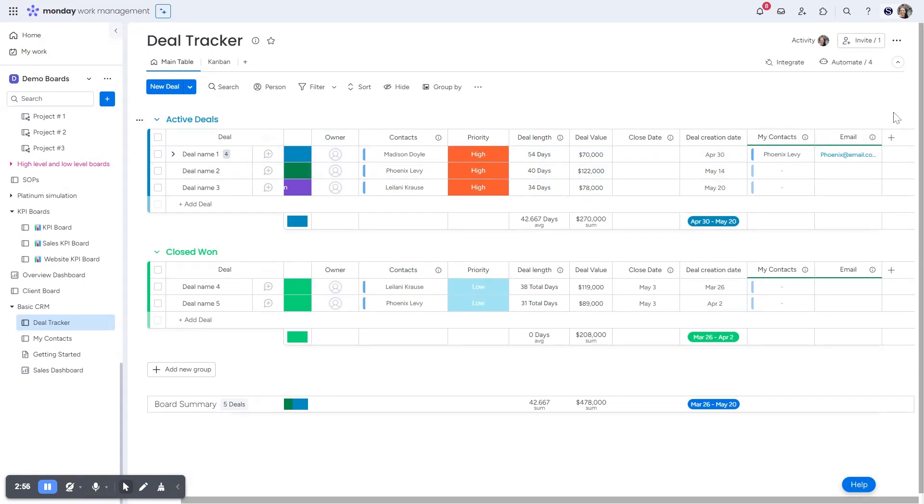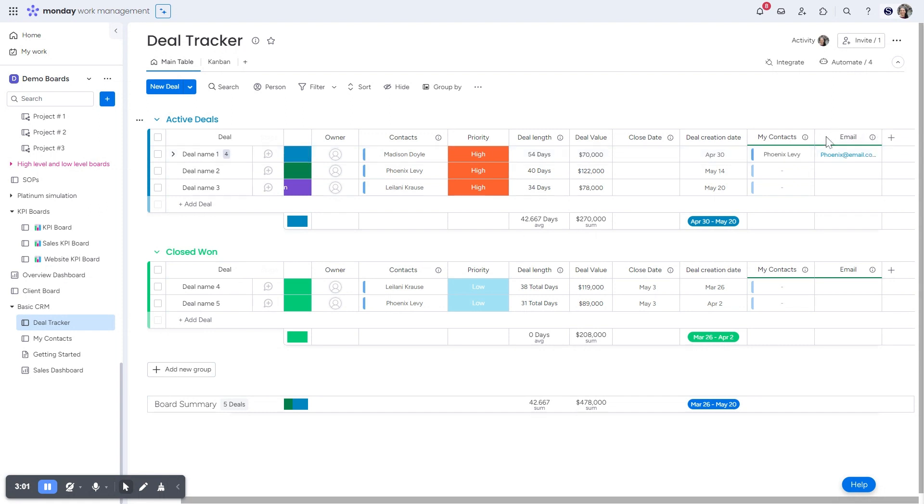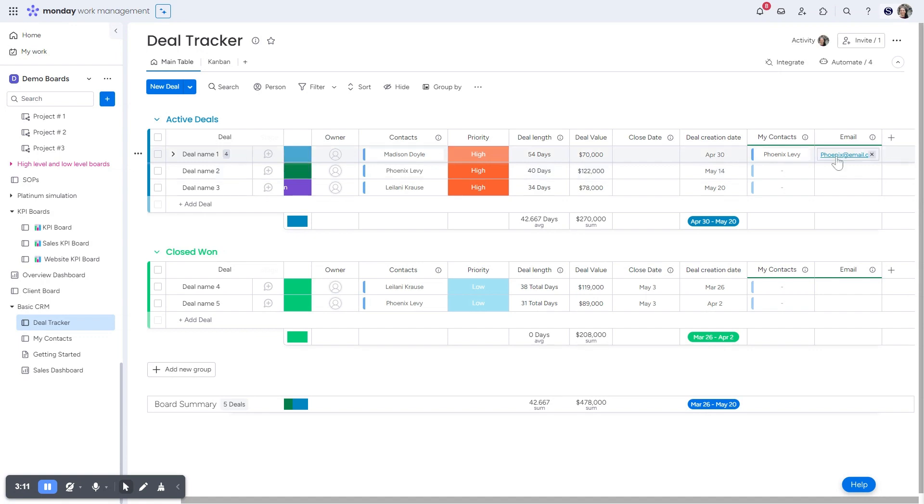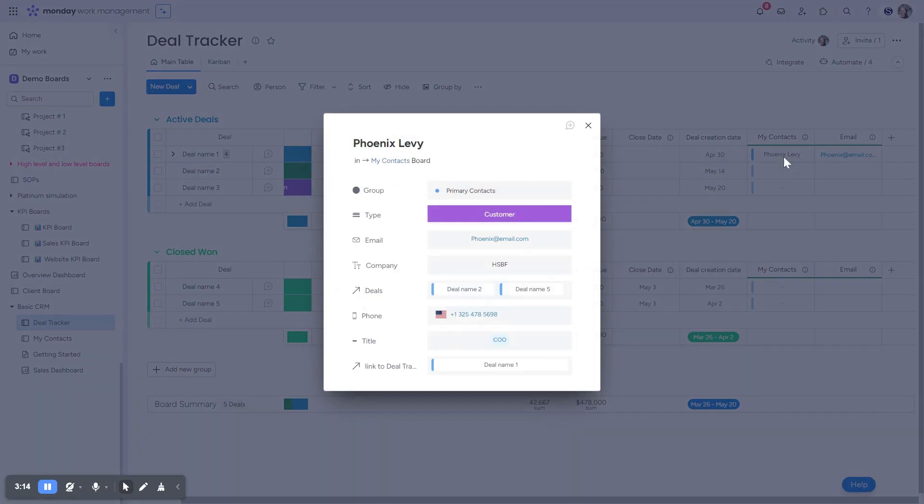So this information that you can clearly see is underlined with a green line is not actually living on this board. This information that is on the contacts board and is just being mirrored or shown on this board, but it doesn't actually live here. So if I would make a change here, let's just say, I would like to edit this person's name. I can edit it from, or their company.